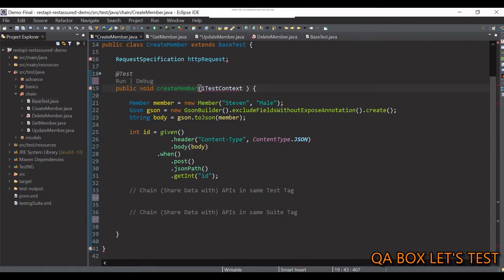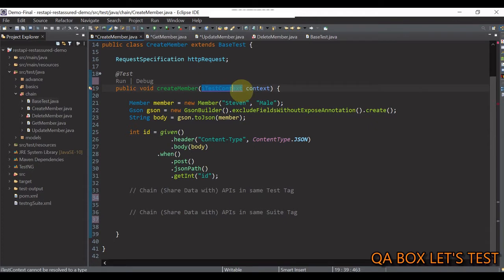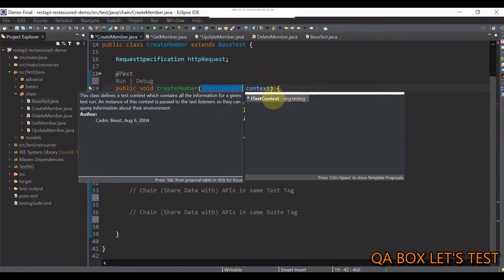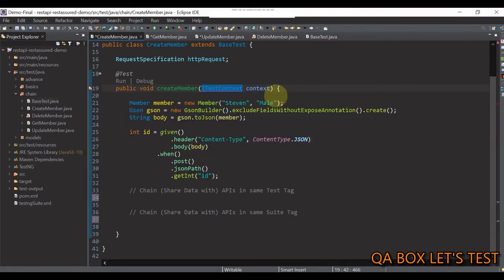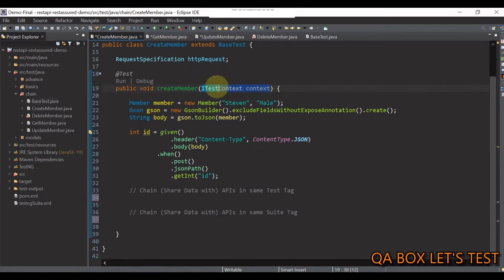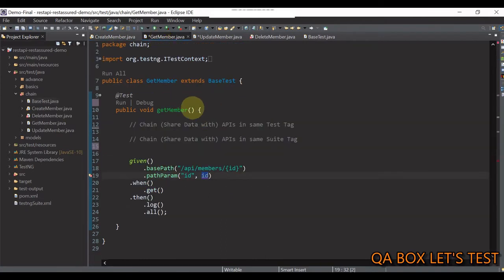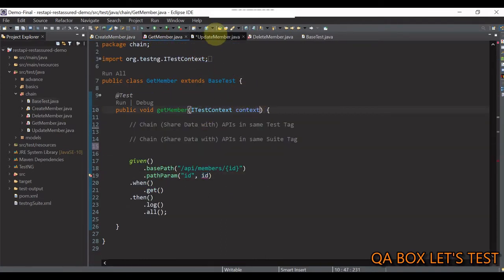So, in here, you have to pass ITestContext. And let's call it Context. Now, this comes from TestNG. So, let's import it. Let me copy this and paste it in all of my test files.